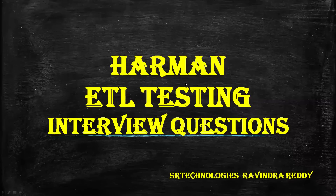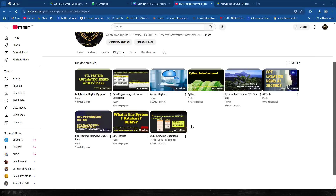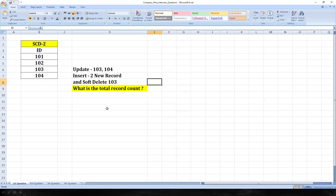Hello guys, welcome back to SR Technologies. Today we are going to discuss Hermann ETL testing interview questions. A lot of questions were asked to one of my students. He shared that most of the questions are already repeated as part of your interview question series — specifically the 92 questions which I have shared. So I don't want to repeat those; the questions especially with SQL are the ones I wanted to share.